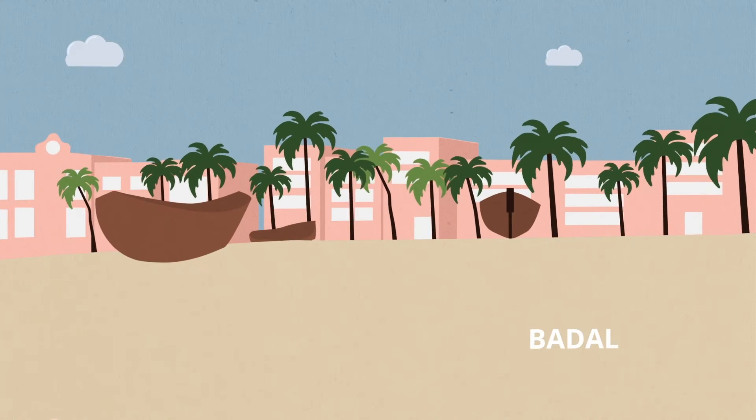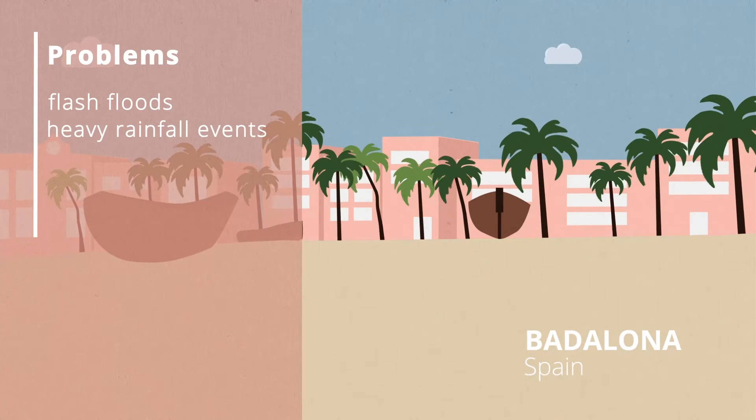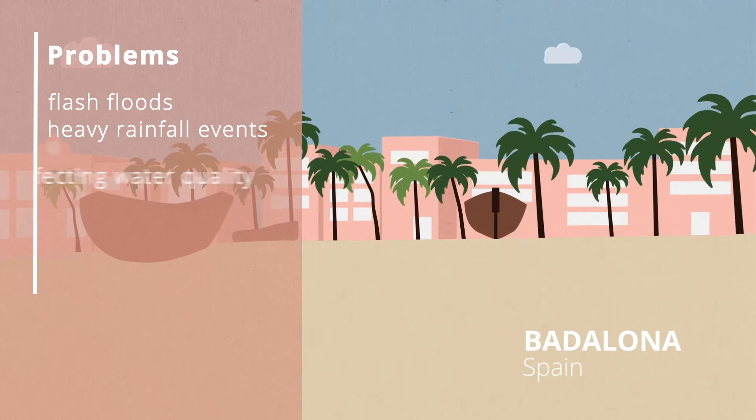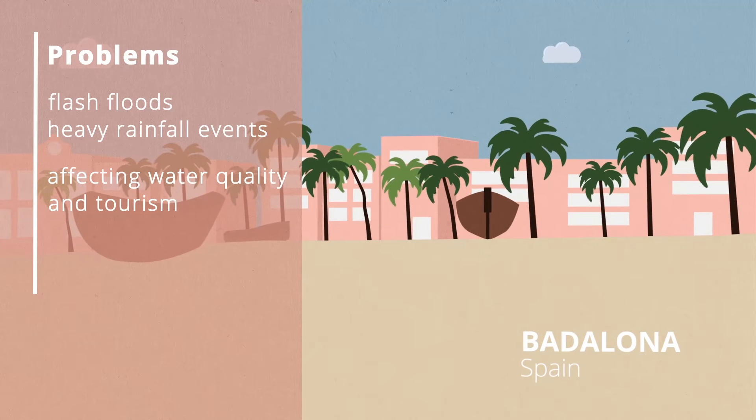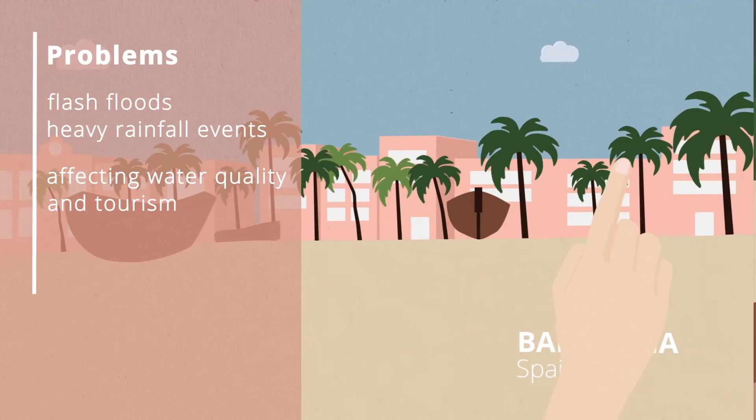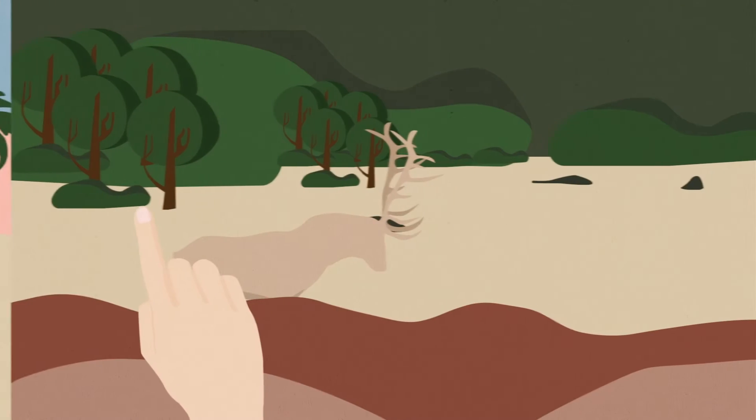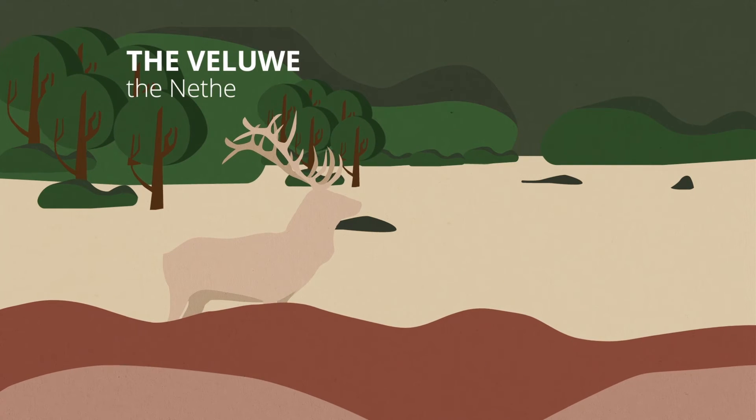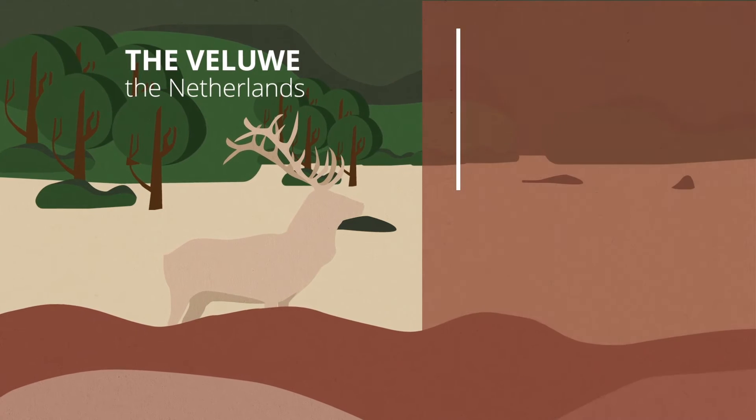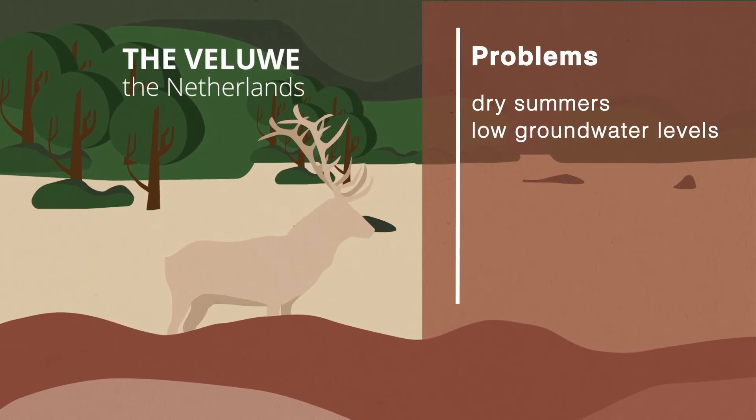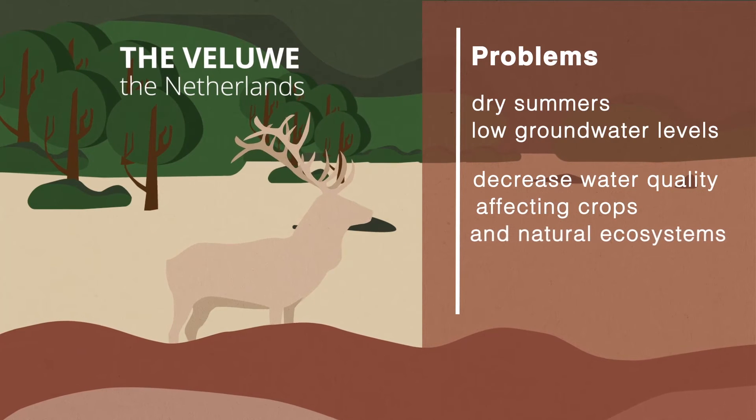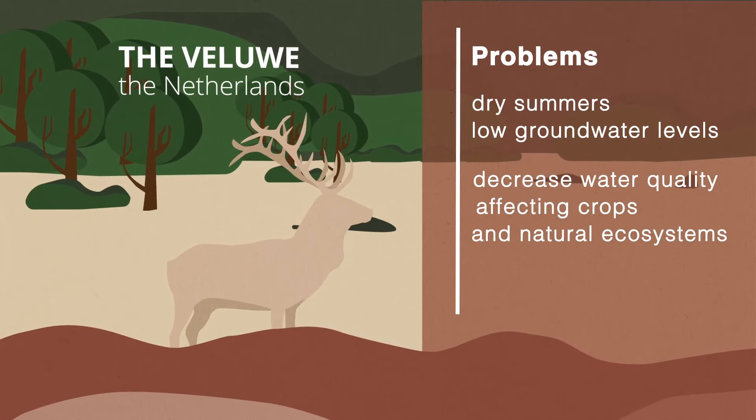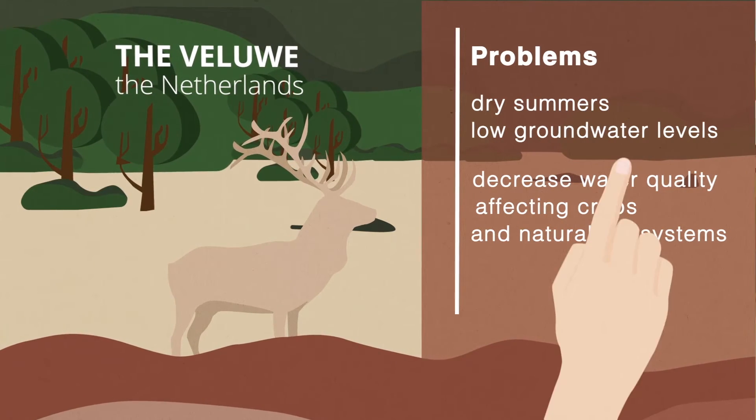In Spain, Badalona City faces urban flash floods. Bingo will focus on the improvement of the resilience of Badalona's water cycle. The research site in the Netherlands is focused on water scarcity of a sandy recharge area, the Velour. Bingo will provide an improved modeling of groundwater recharge.